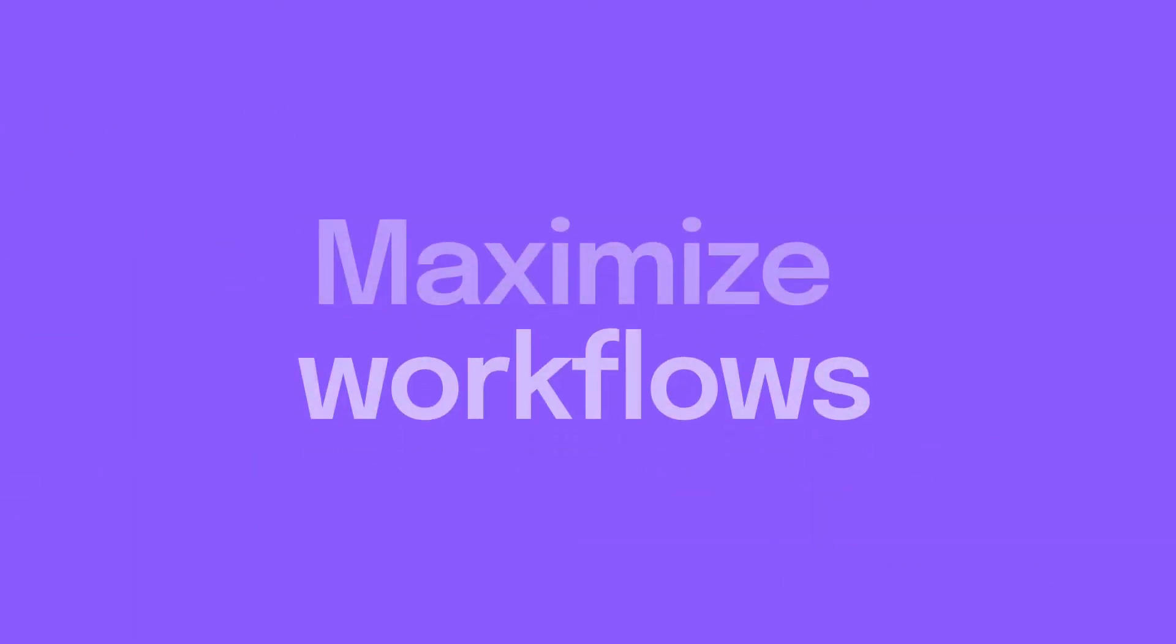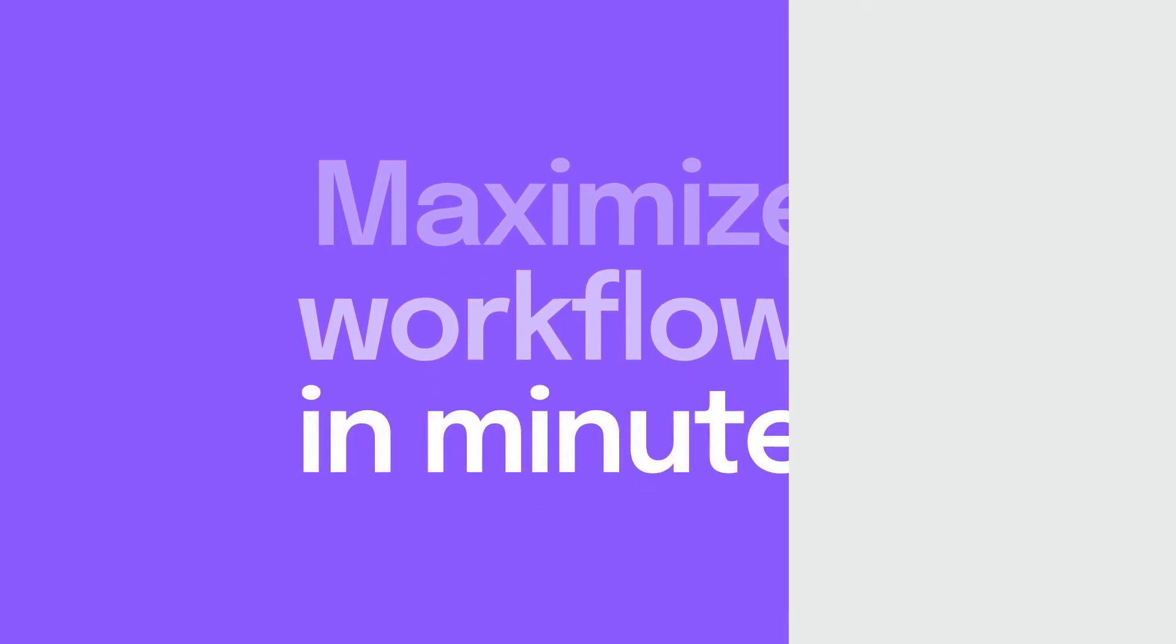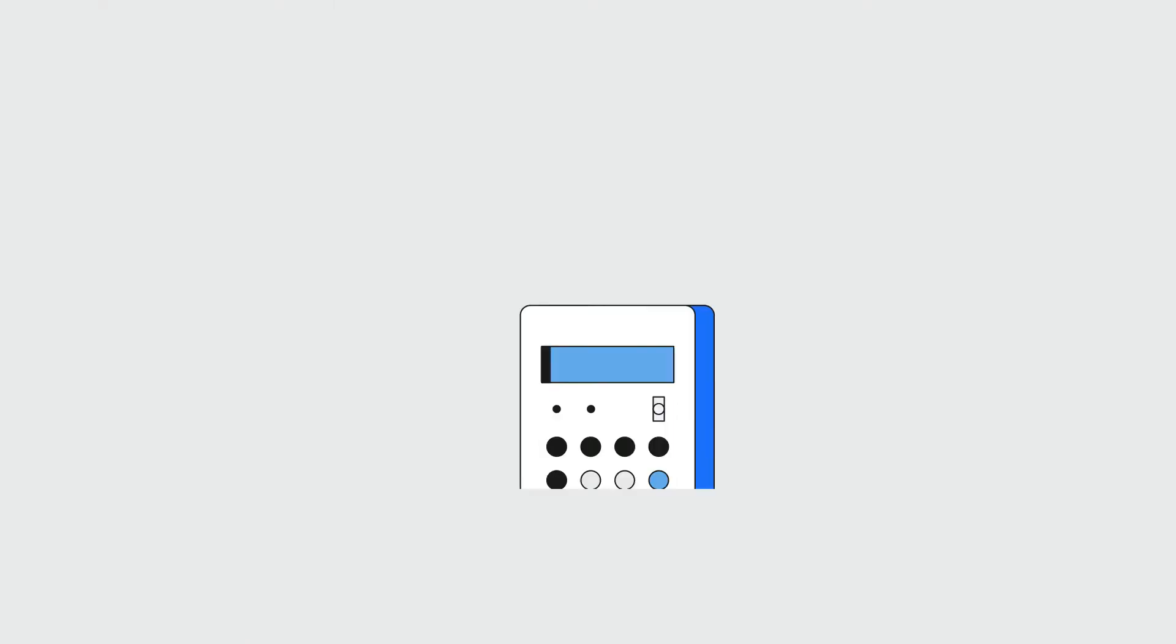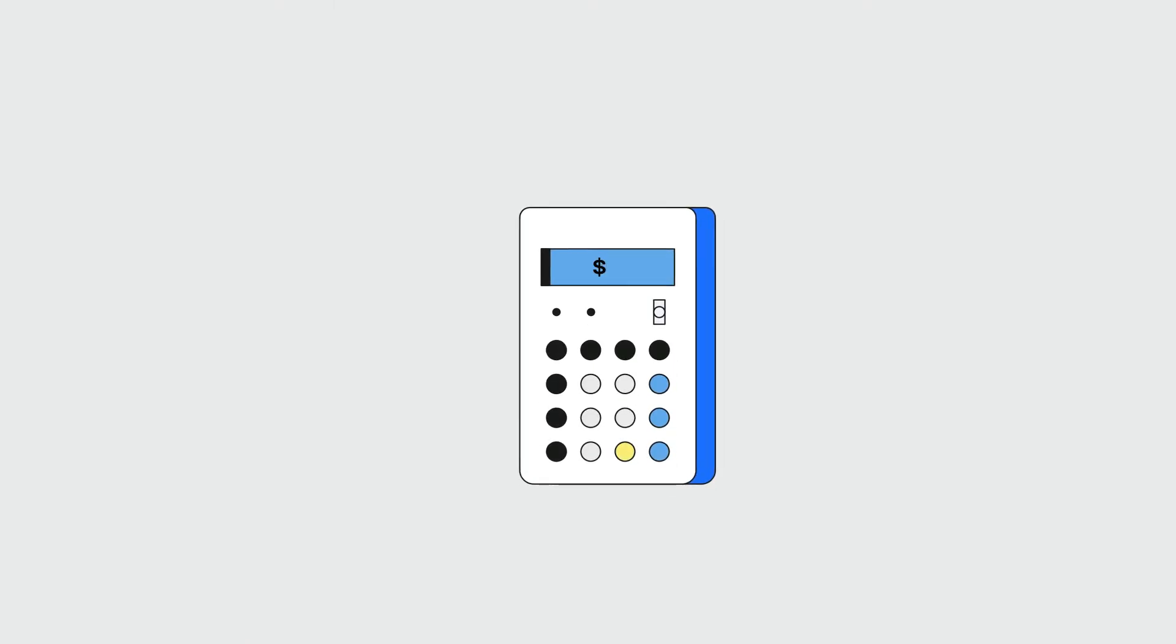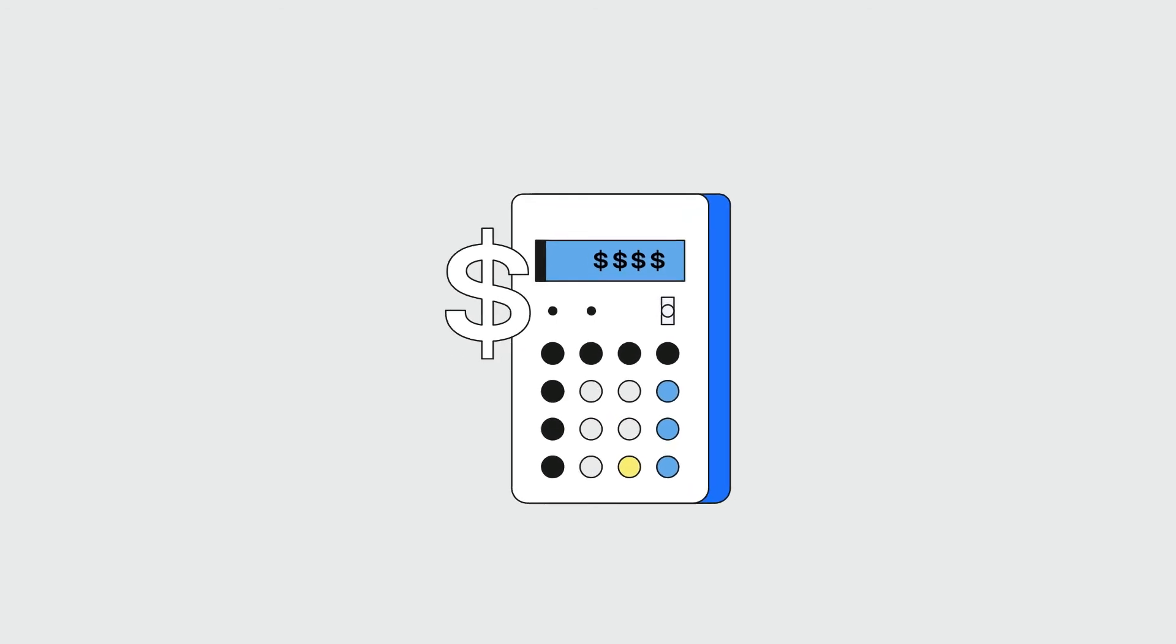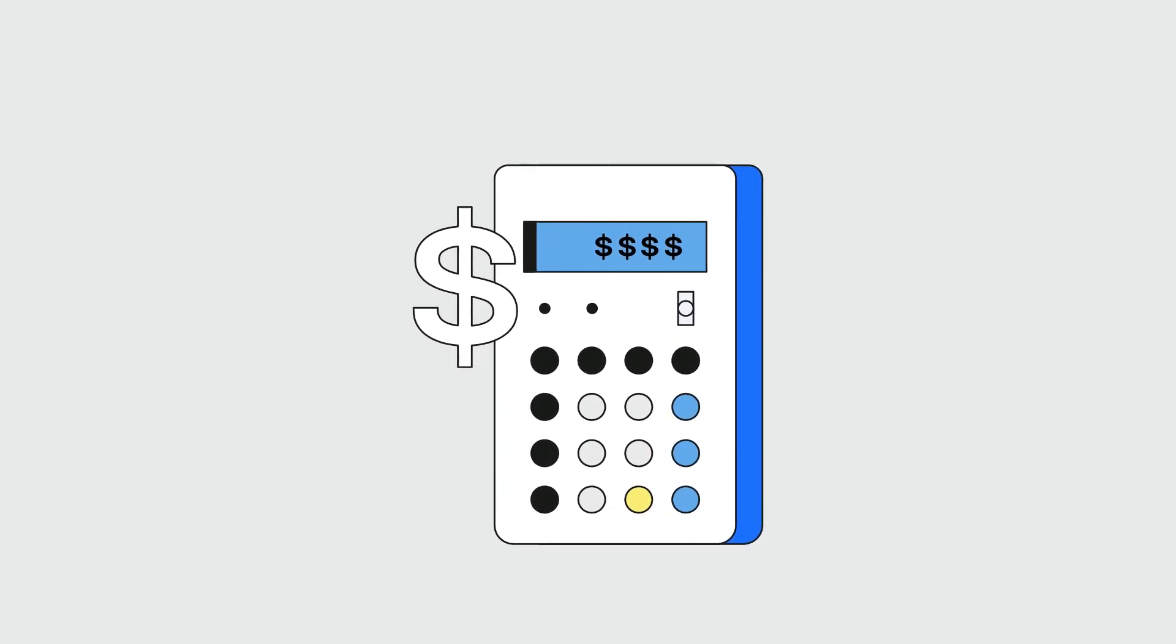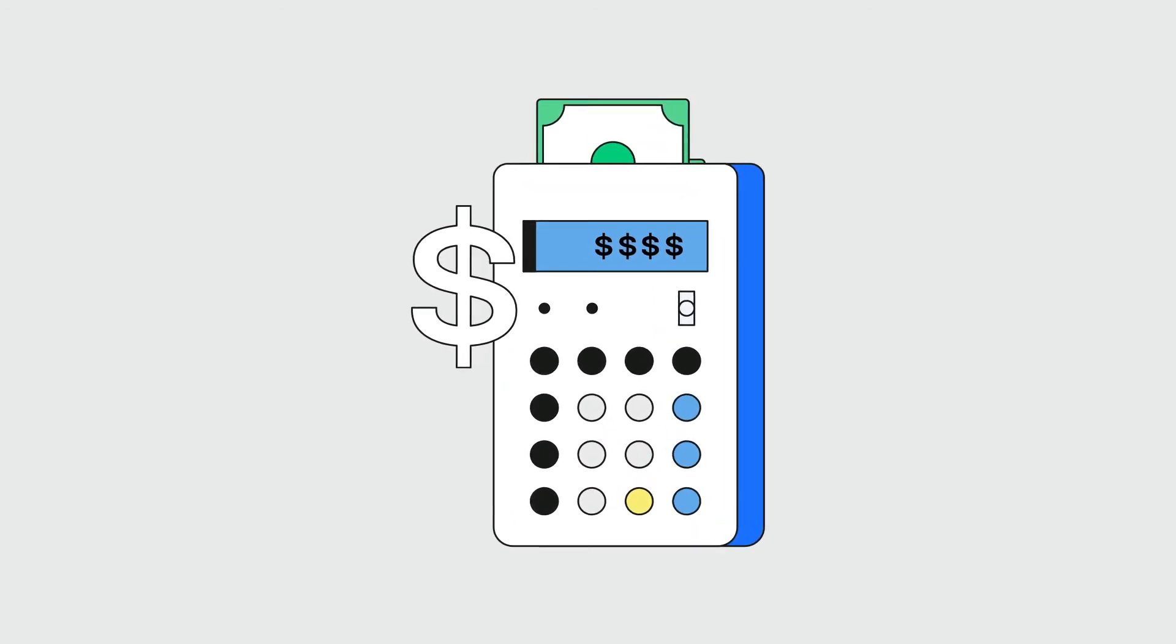What used to take days or weeks now takes minutes. In the same way the calculator never made accountants redundant, it simply sped up their workflow. No-Code AI just makes things faster and easier.